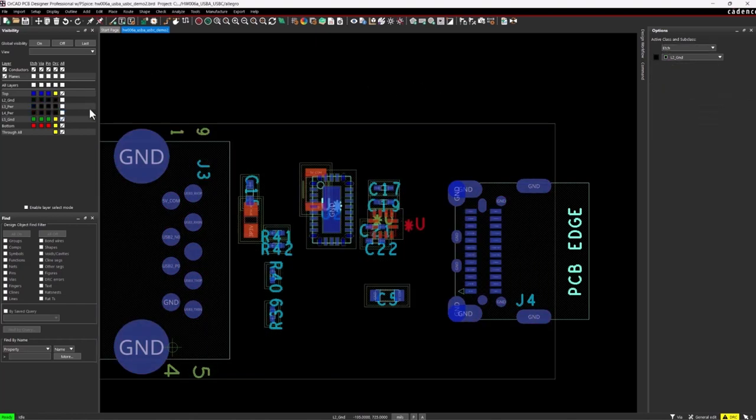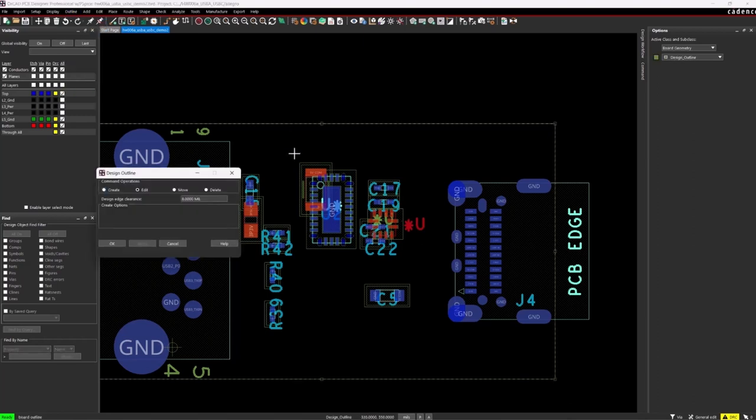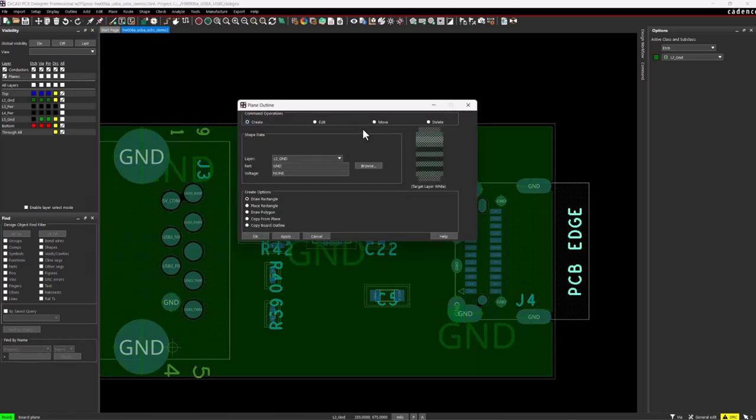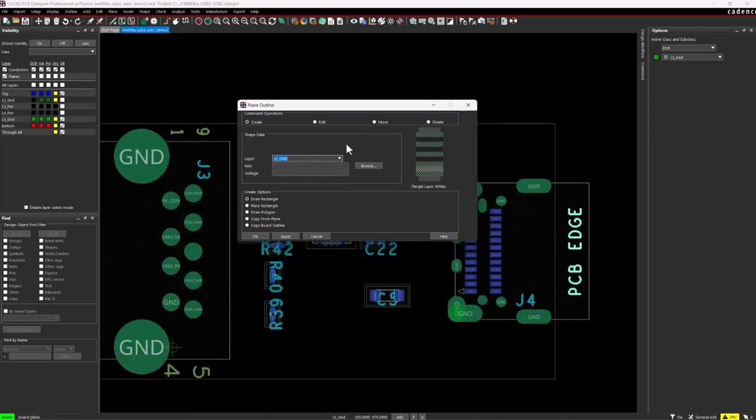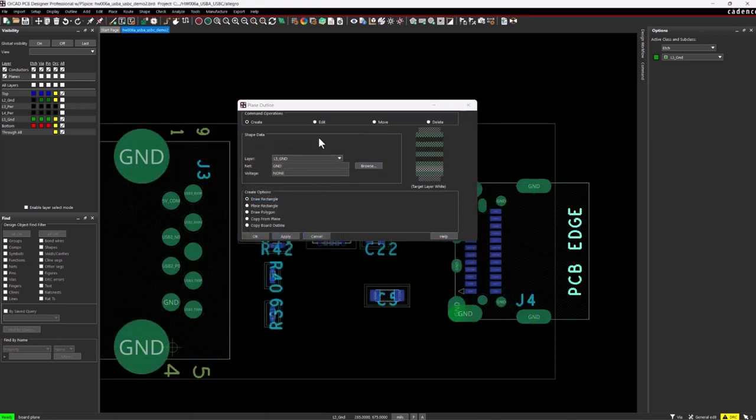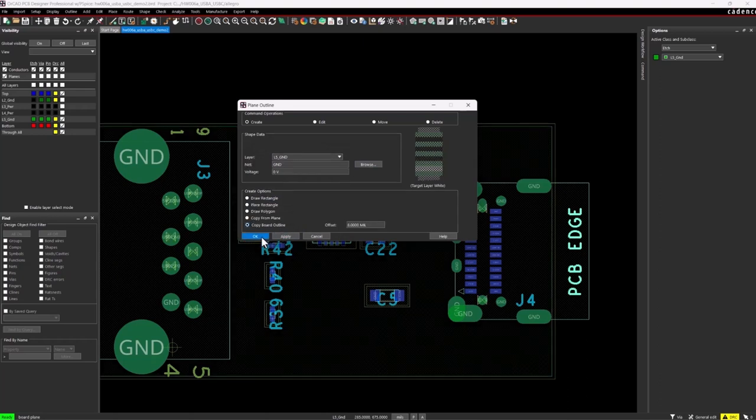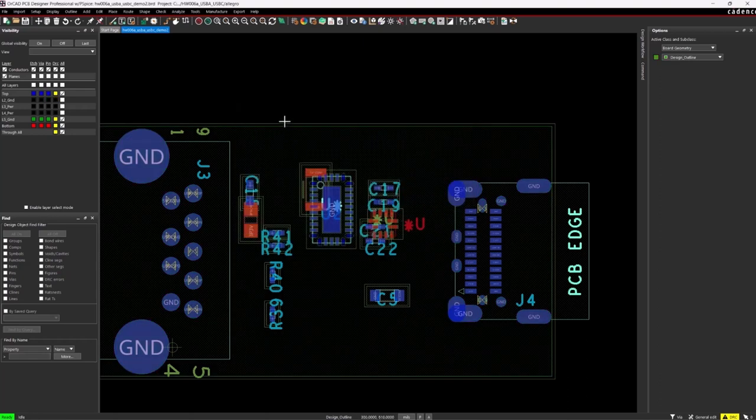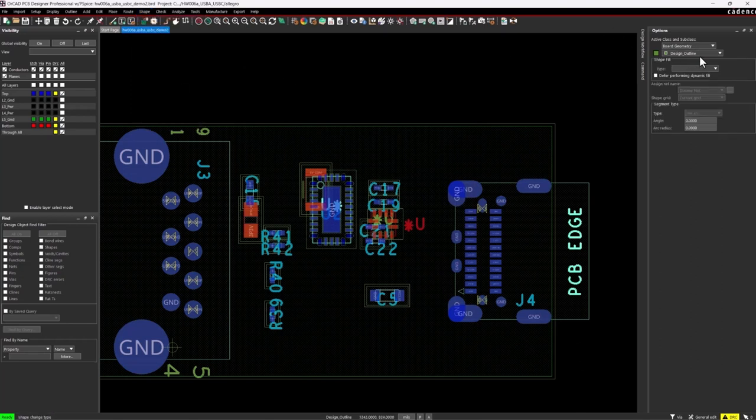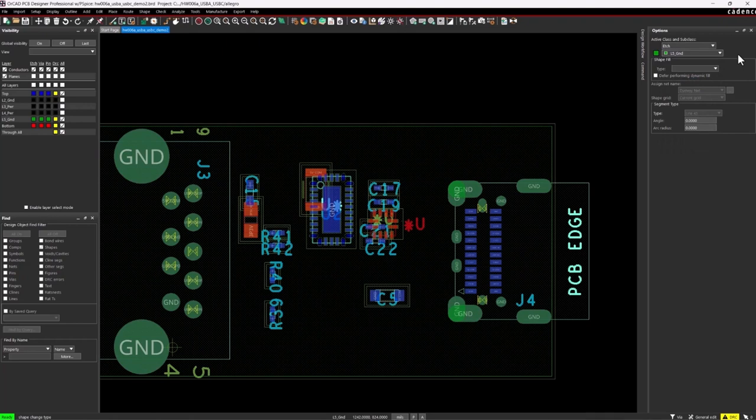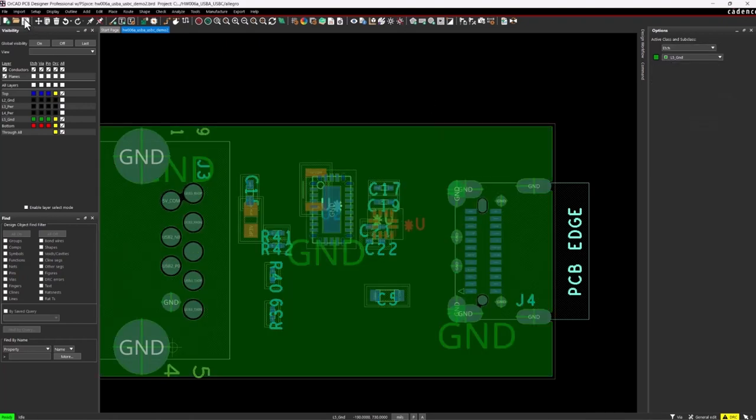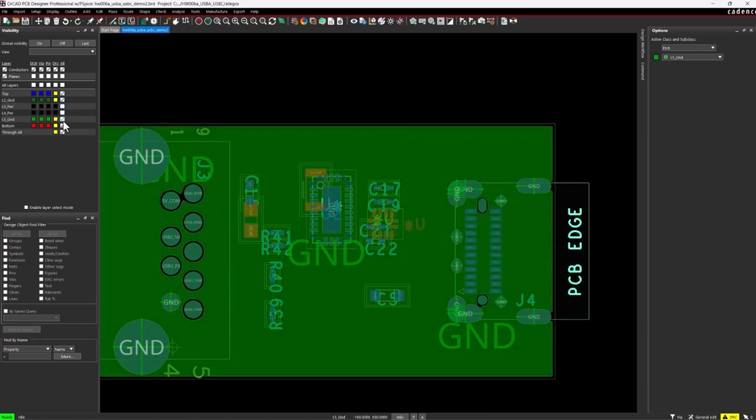I'll go ahead and repeat this procedure. So outline design or outline plane. And in this case, we'll go on layer five, turn on the browse, hit ground zero volts, copy board outline and click okay. Now I change the shape type. I'll change it again. This time I'm on layer five ground, change that to dynamic copper. Okay. Now that the ground planes are set, I can do all the fan outs for my capacitors if I want, but I'm just going to jump right in and do this routing of the traces.